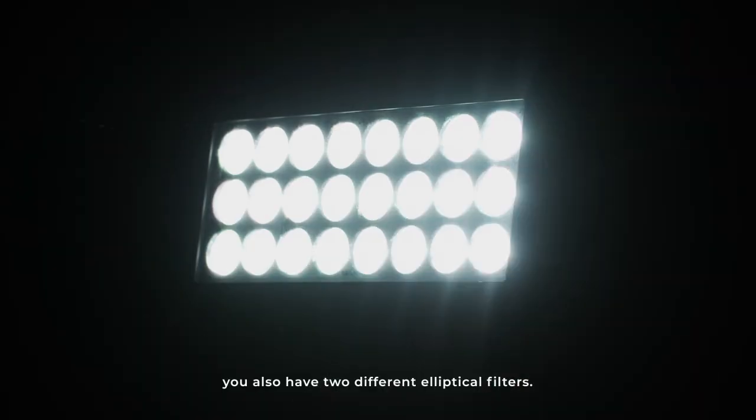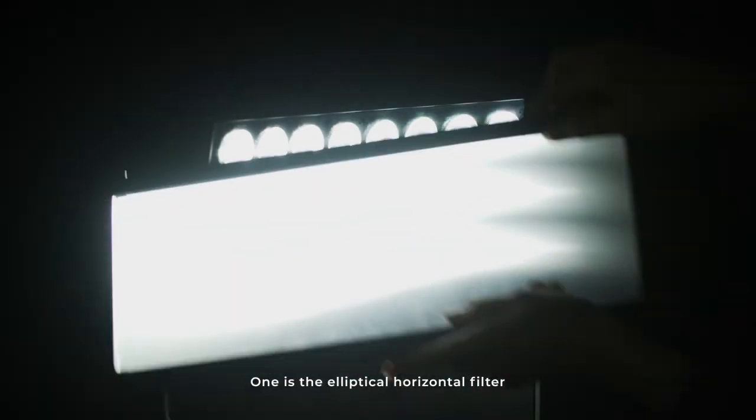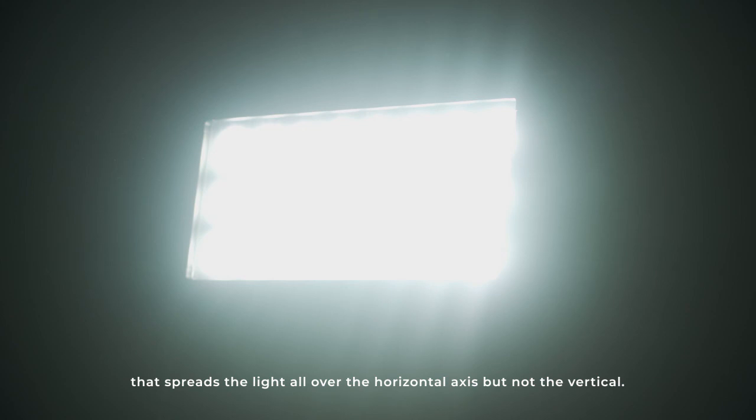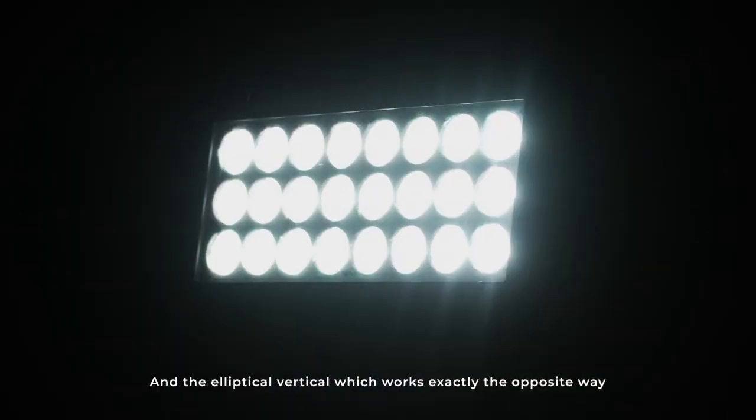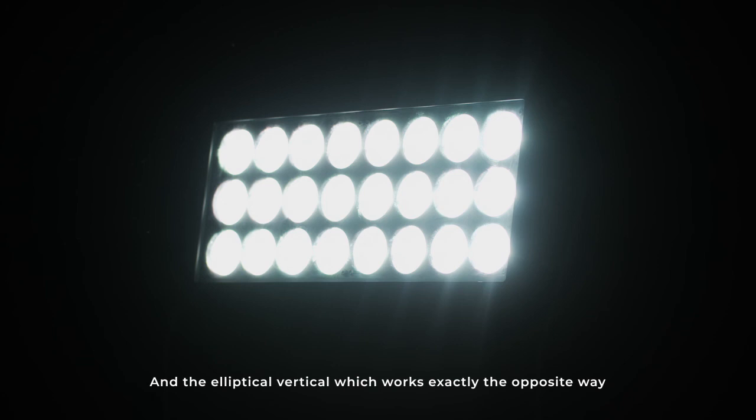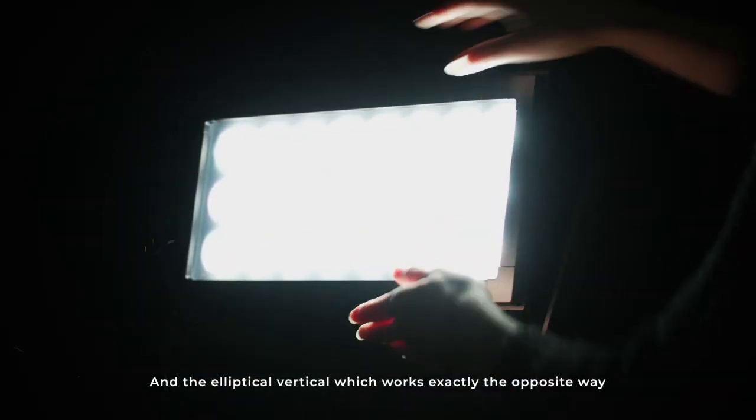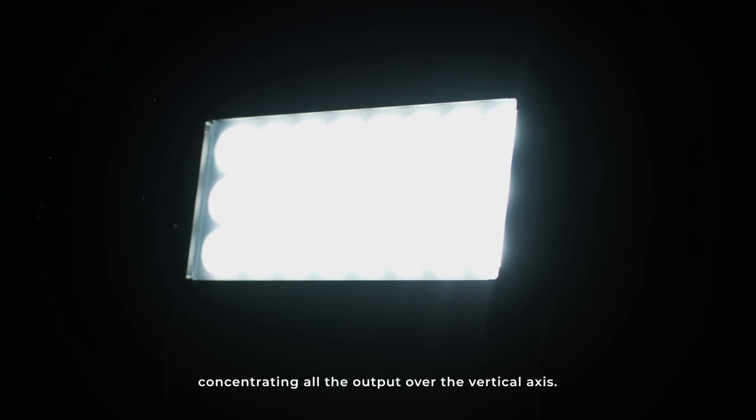And also, you have two different elliptical filters. One is the elliptical horizontal, that spreads the light all over the horizontal axis, but not the vertical axis. And the elliptical vertical does exactly the opposite way, concentrates all the output over the vertical axis.